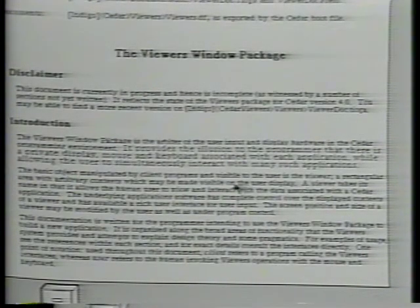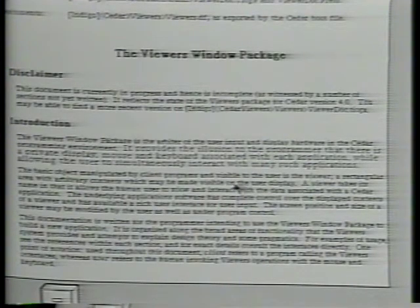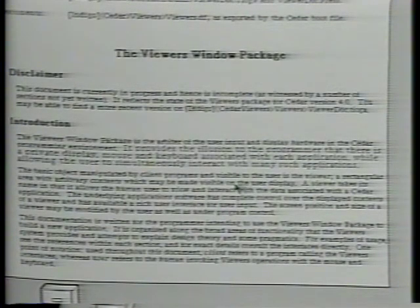Users can and do make heavy use of this parallelism in CEDAR. It enables them to start one task before another has finished, and to switch back and forth between several tasks, such as editing, compiling, reading mail, etc.